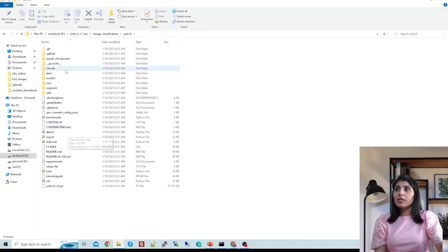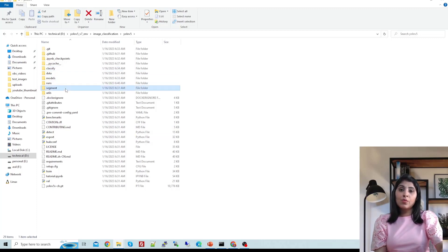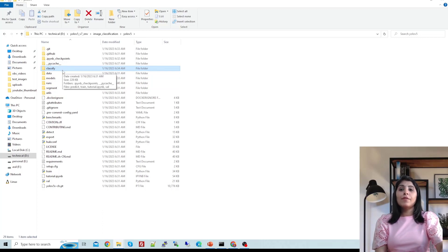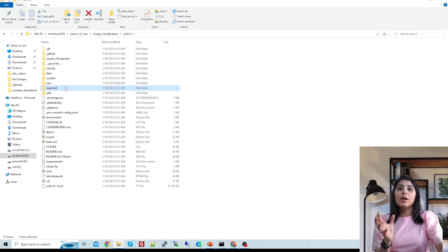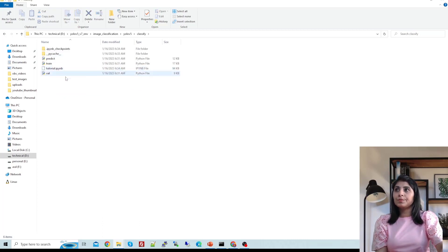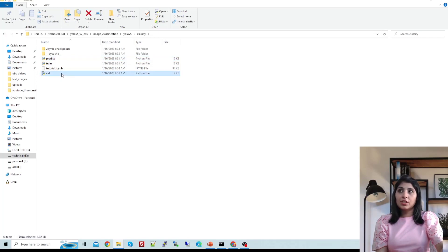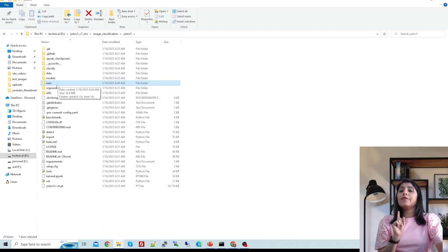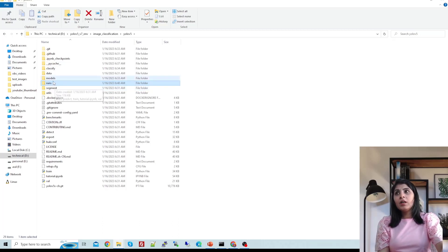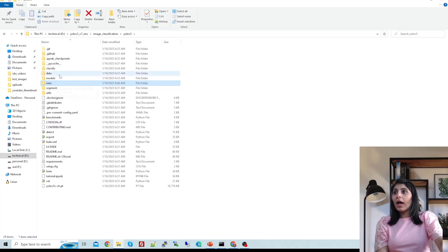In the YOLO v5 repo you can see a 'classify' folder and a 'segment' folder. The classify folder has the model where the last layer is changed for classification purposes. Similarly, the segment folder has the instance segmentation code. Inside the classify folder: 'train' helps you train the model, 'predict.py' makes predictions, and there's a validation file. The 'runs' folder gets created automatically when you start training.